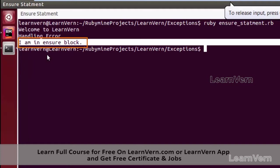In our ensure block we have written the line 'I am in ensure block'. So here an error occurred and our ensure block still gets executed. Now let us check another scenario.